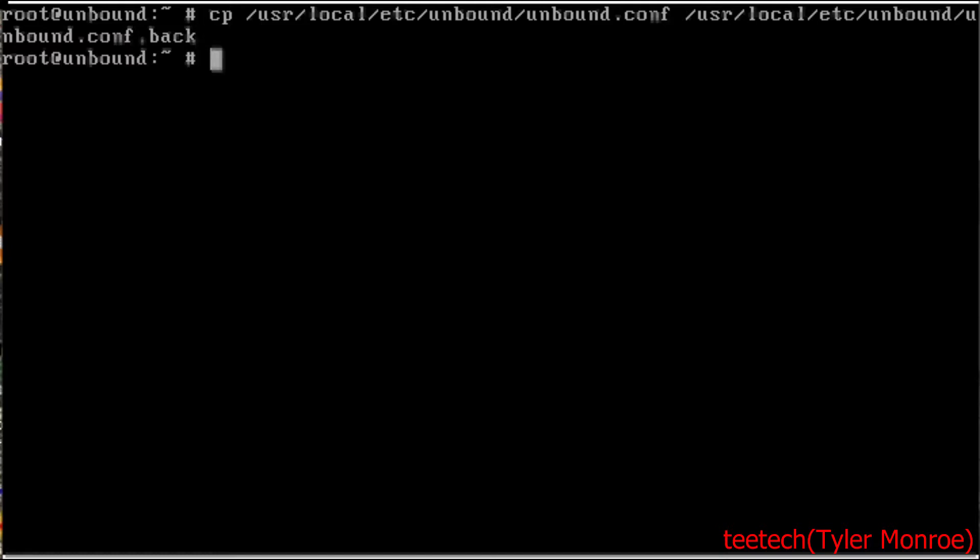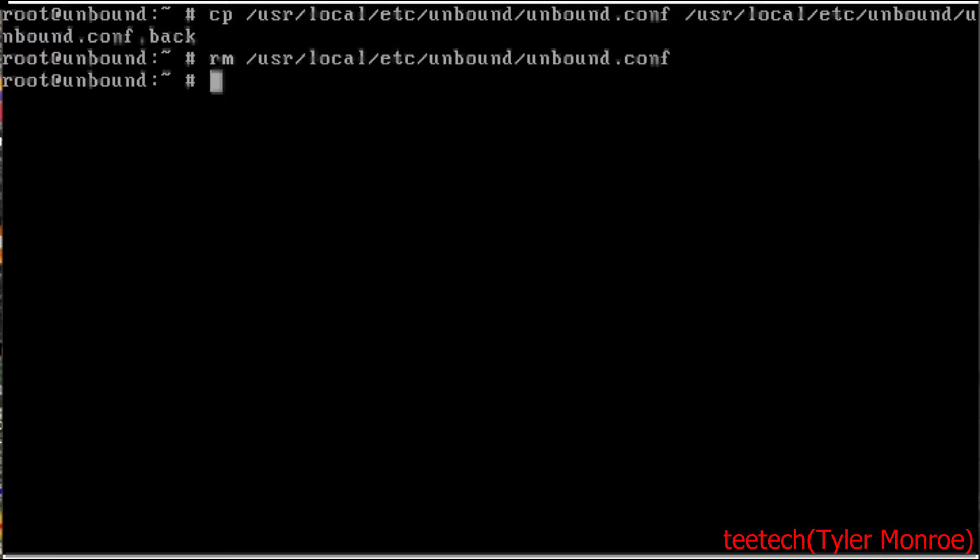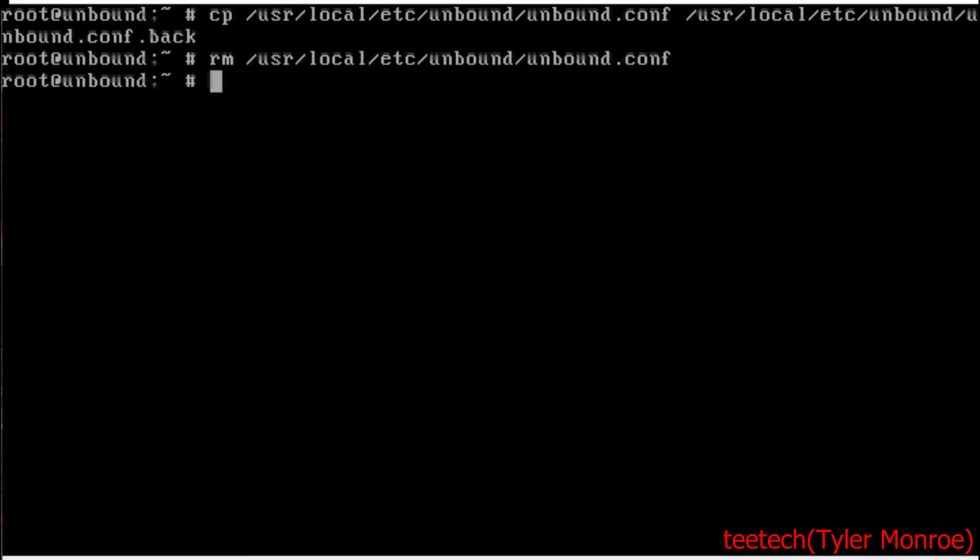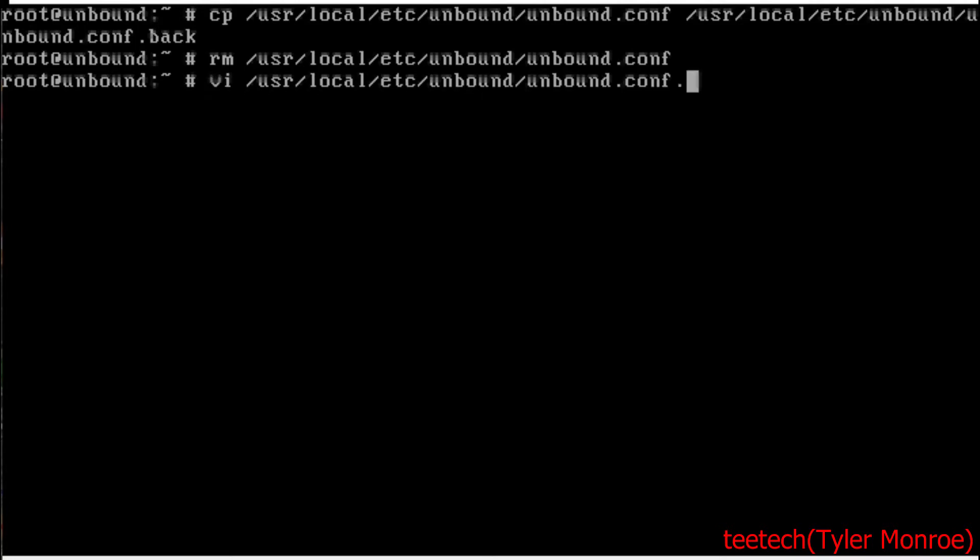Once we've done that, we're going to remove the original file, just like this. RM and then unbound.conf. All right, so now that we've removed the original, let's make a new one. /usr/local/etc/unbound/unbound.conf.